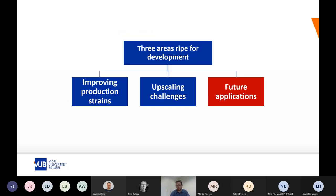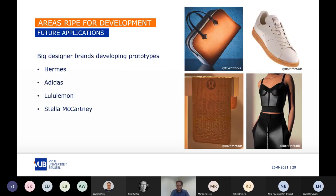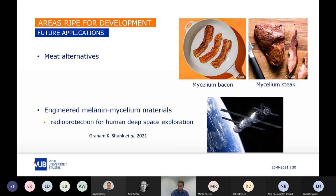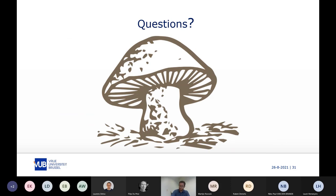Coming to the last segment — future applications with mycelium materials. There are already quite a number of big-name companies experimenting with mycelium and creating prototypes of future consumer products, like Hermès, Adidas, Lululemon, and Stella McCartney. In a more distant future, we may be able to consume mycelium-based meat alternatives, or even go to Mars with radiation shielding grown from engineered melanin-producing mycelium. Thank you for your attention, and I would be happy to answer some questions.